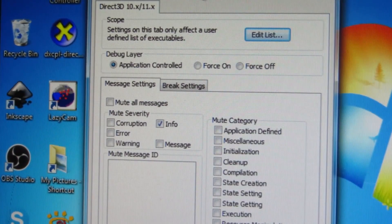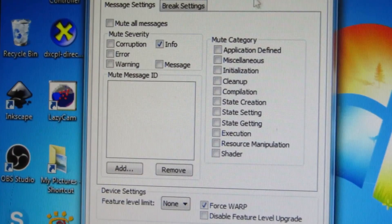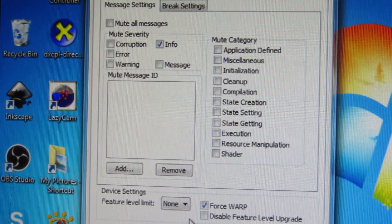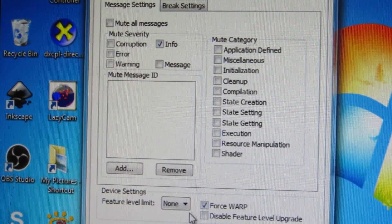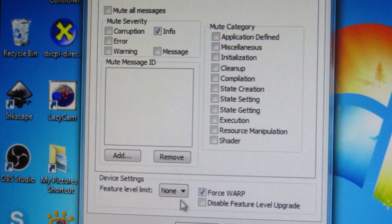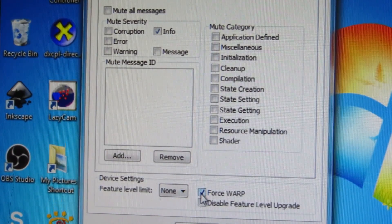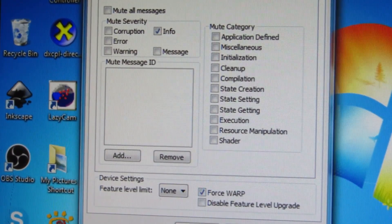And the other trick is that down here you must check this box: Force WARP. So once you've checked that, apply.